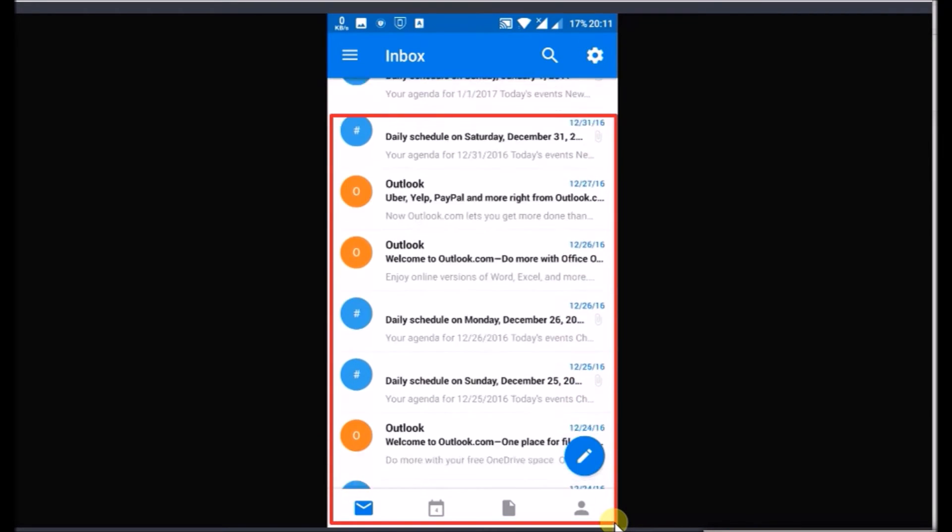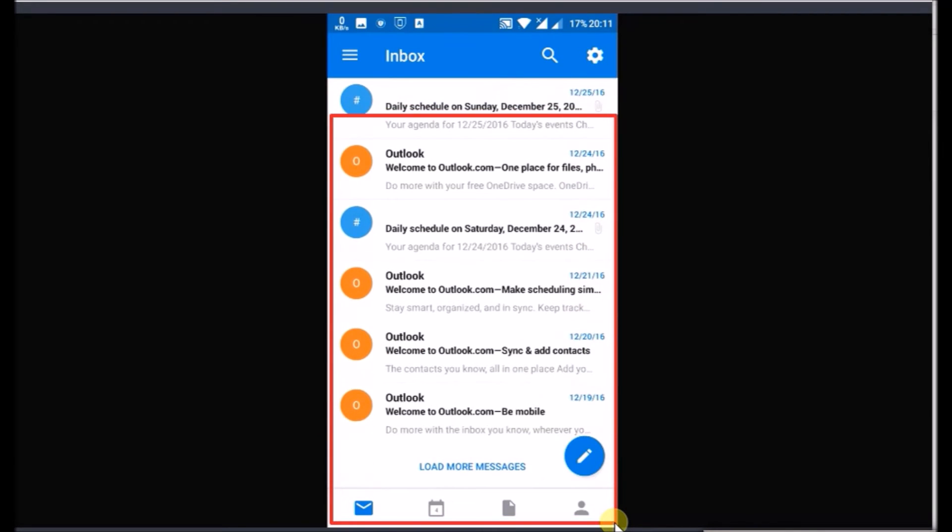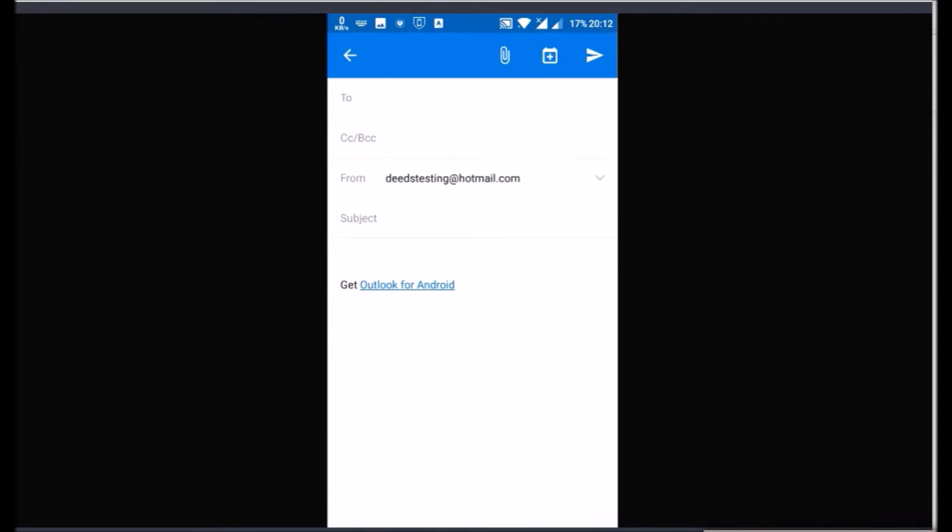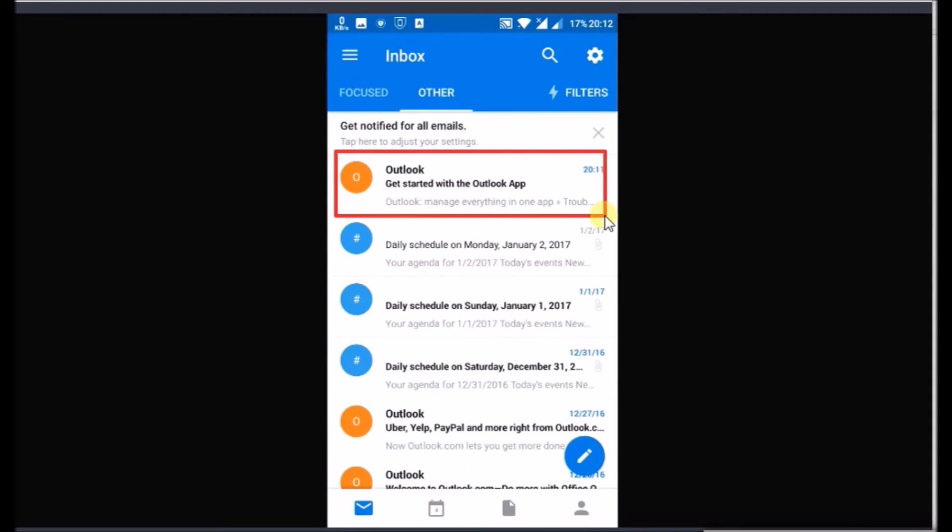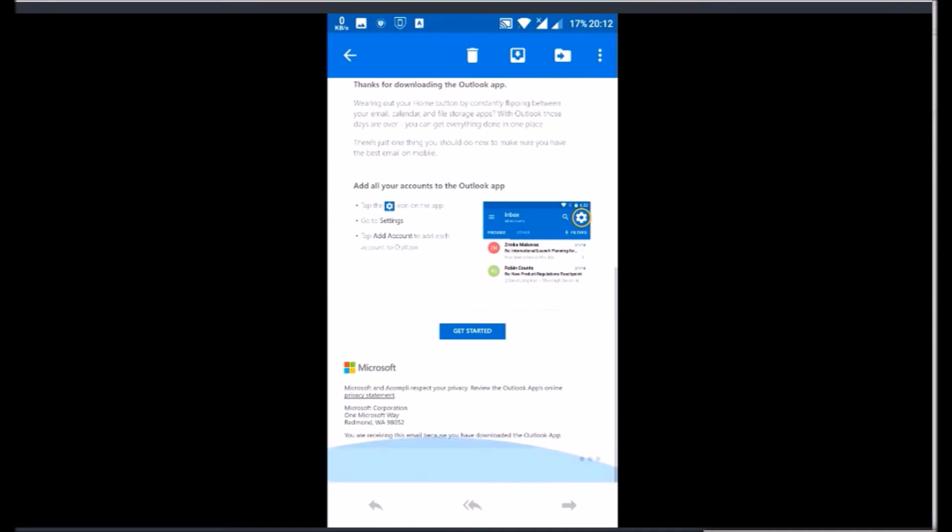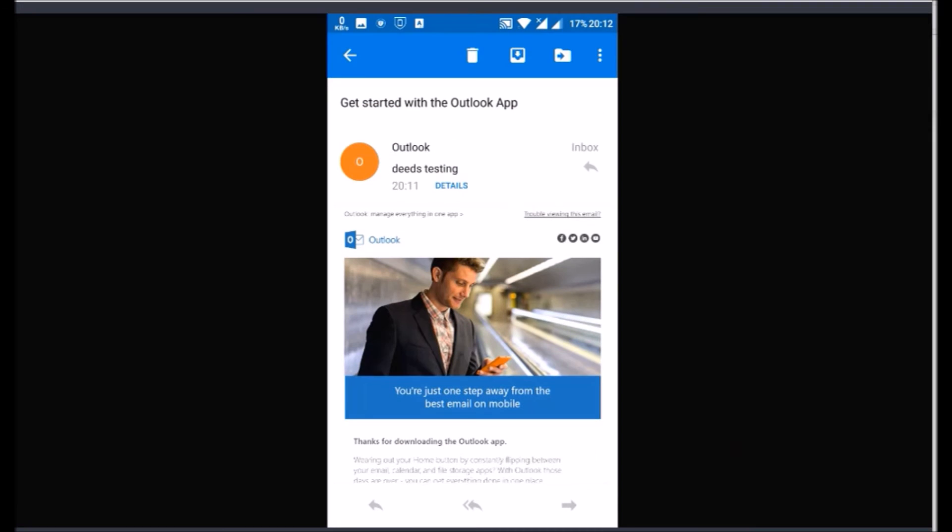You can access all your emails here. To compose email click the pen icon at right bottom. To access your email, click your wanted email. To delete it click the trash icon on top.